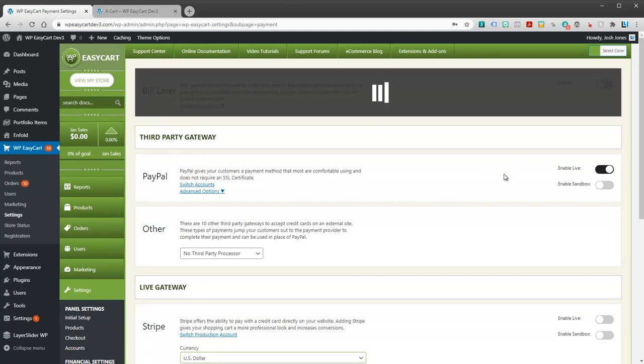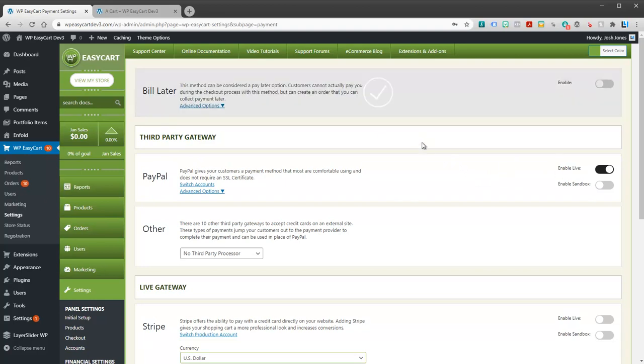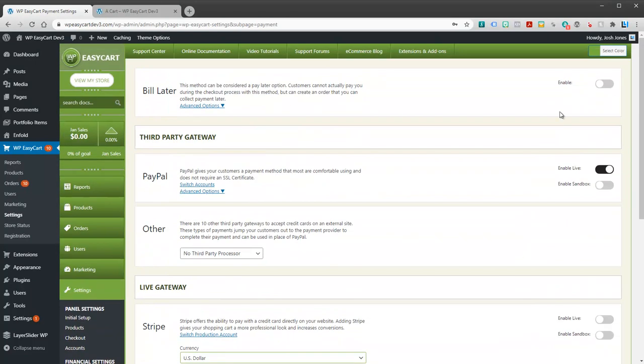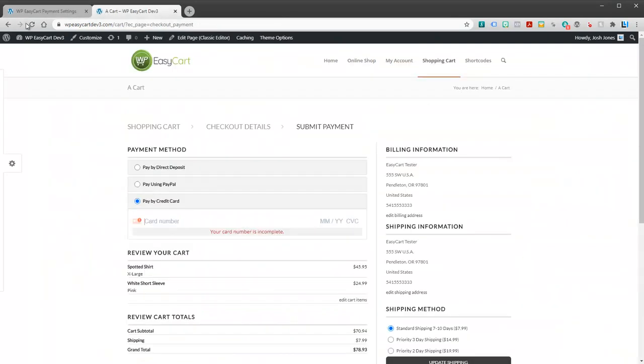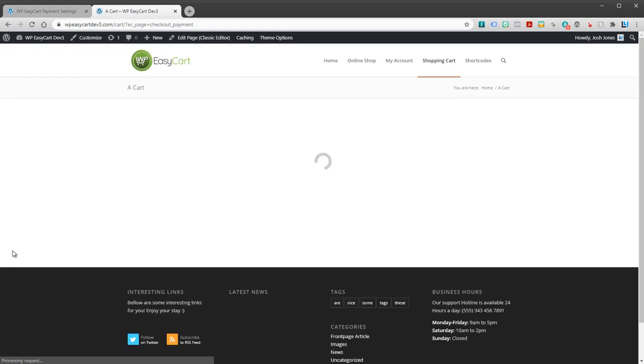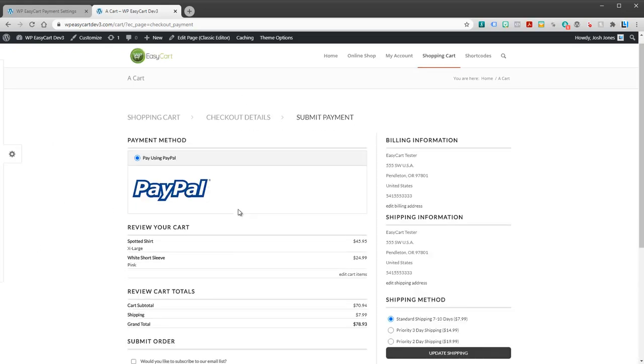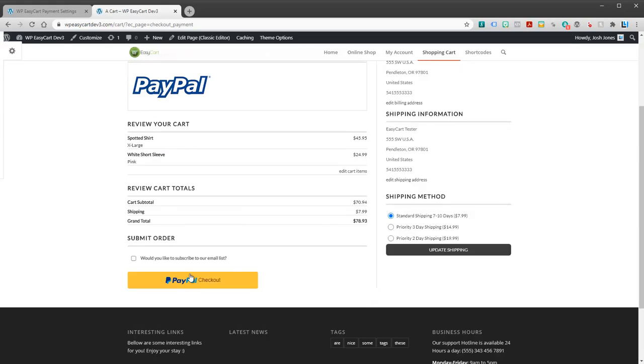Bill later, a lot of people like to turn that off because they always want to collect payments. So for example, in this situation, all I have is PayPal turned on. And I can go ahead and refresh and now PayPal is set to go.